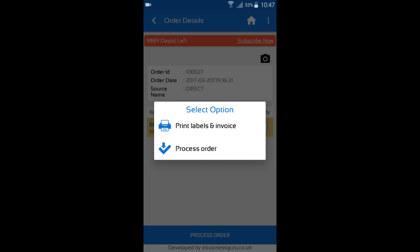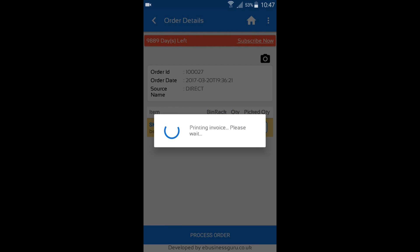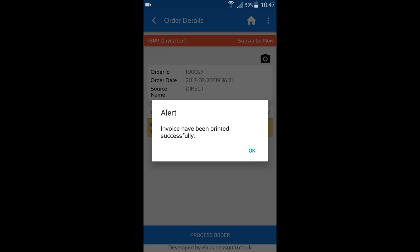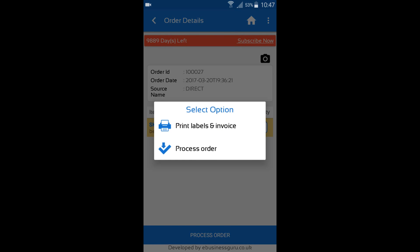If I select print labels and invoice, it would then send a communication to Limworks to print an invoice as I've set up my virtual printer before starting the dispatch and picking module. Once the integrated invoice has been printed, you will get this notification window. You just press OK.